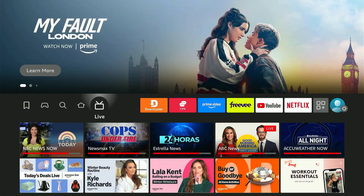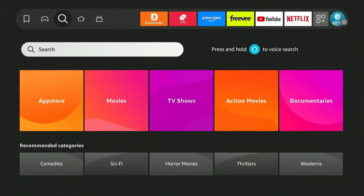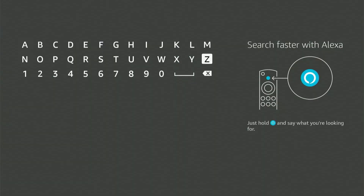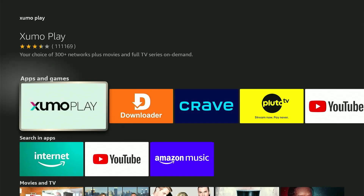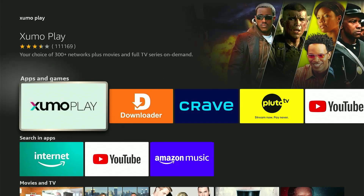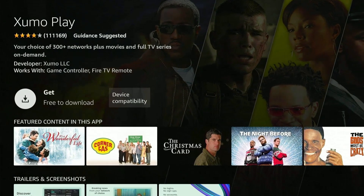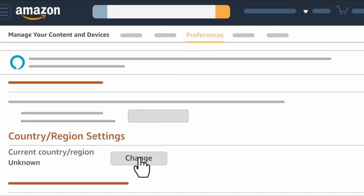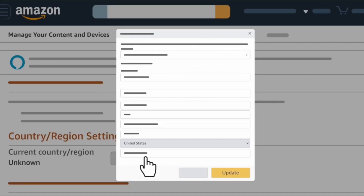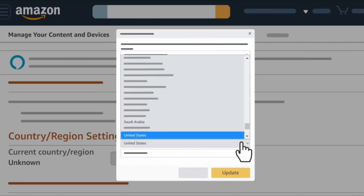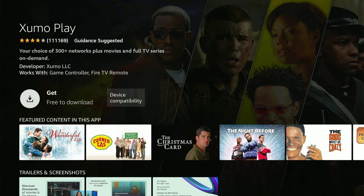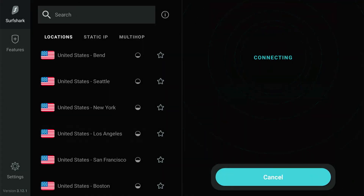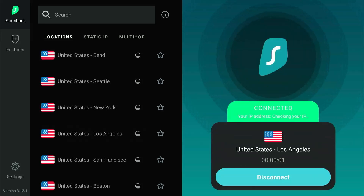For the first method, head over to the find icon and search for Zumo Play. Select it from the search results, and then select the app under apps and games. For those of you outside the US, you won't see the get option. You will need to change your country region to the US from the Amazon settings by watching the video from the pop-out above. Press get, and in the meantime, connect your Firestick to a VPN connection to the United States.